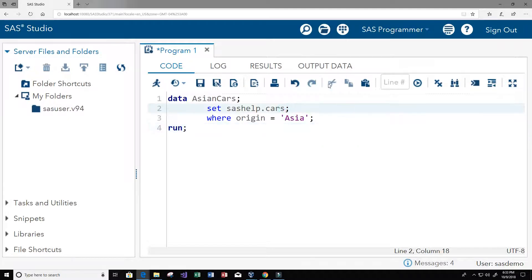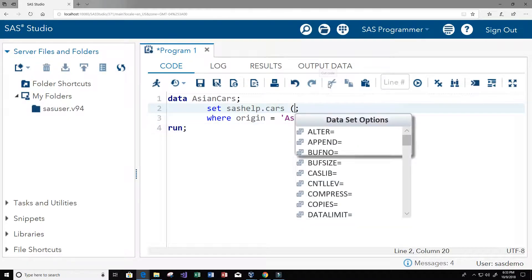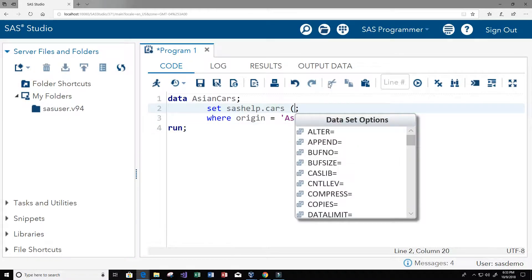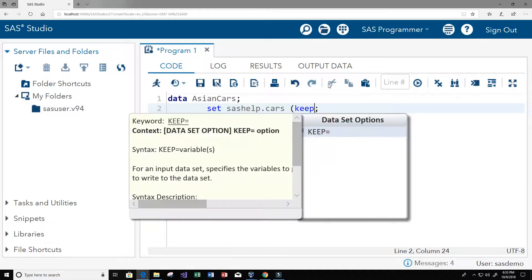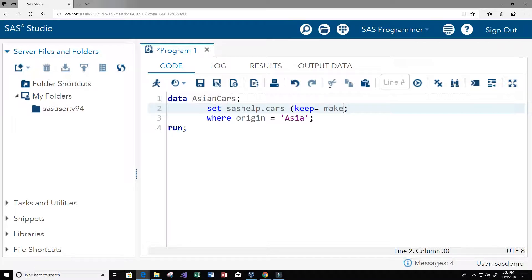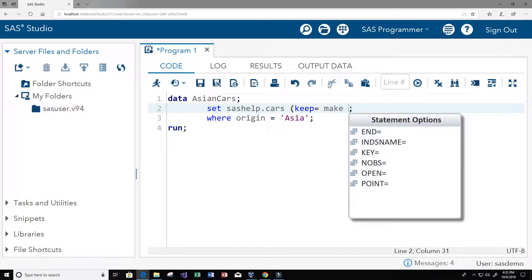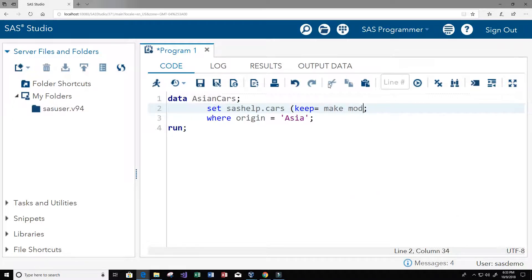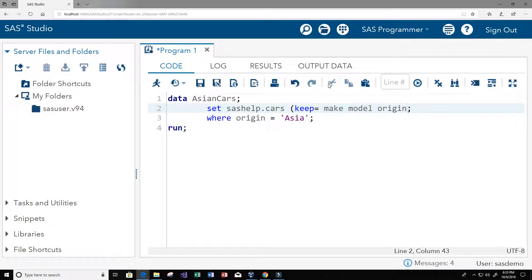So let's just keep a few. We can use the keyword keep. Keep equals, we'll keep the make from the column, we'll keep the model, we'll keep the origin, and we'll keep the miles per gallon in the city.